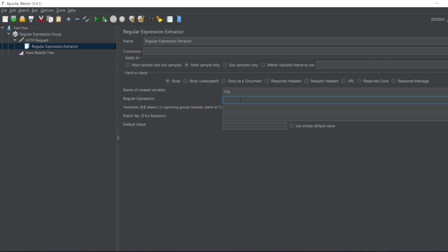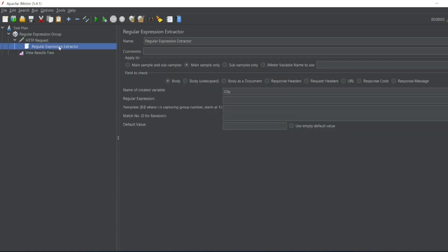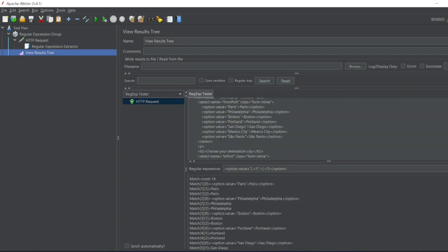Expression I'll write the same expression which we used here to take the city name. So I'll go to regular expression extractor. I'll add my expression. What does it say? Template dollar one dollar, which is captured in the group number. If you see the View Results Stream we have two groups. So this is the one group, this is second group.